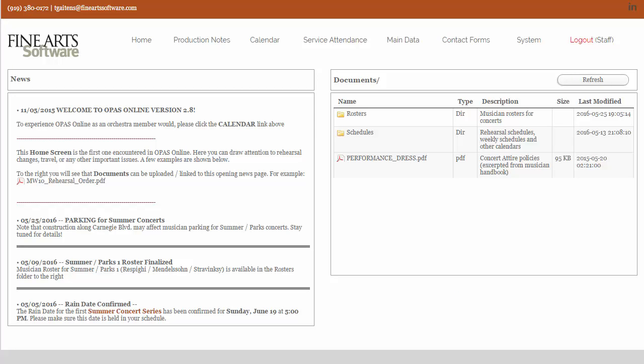After we log in, we're at the standard home screen with the news and documents information. And now, just like in OPASS itself, it's a very simple matter to see the performance history.